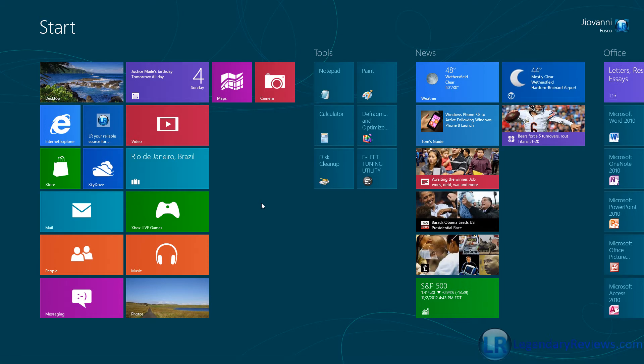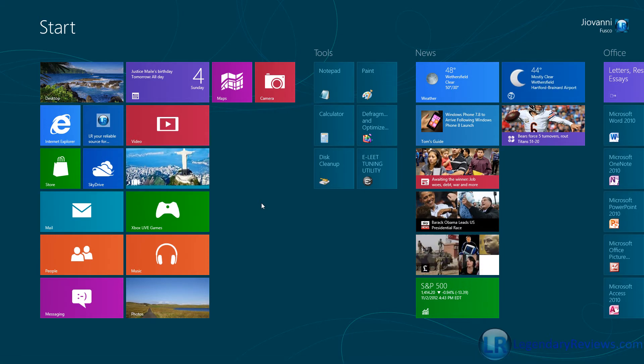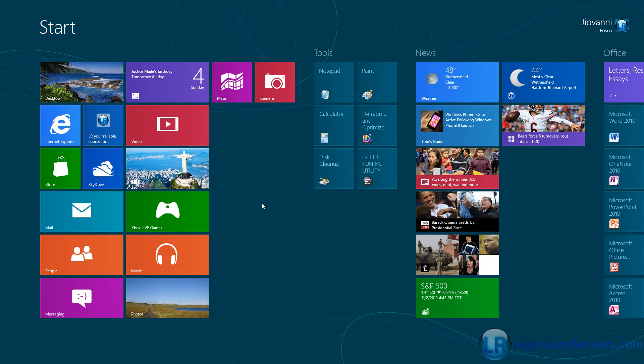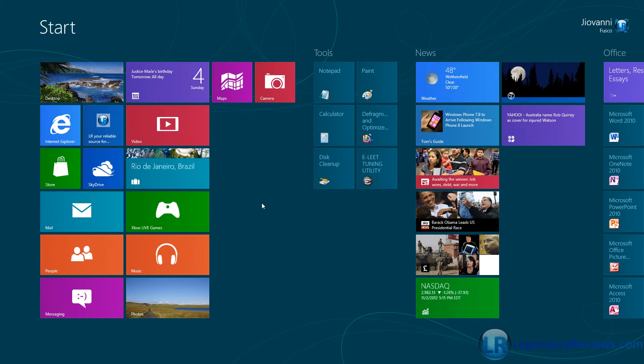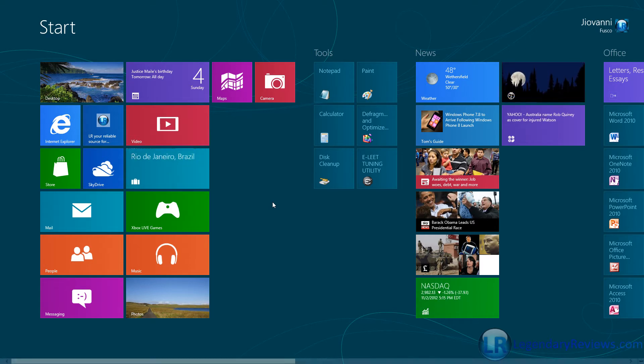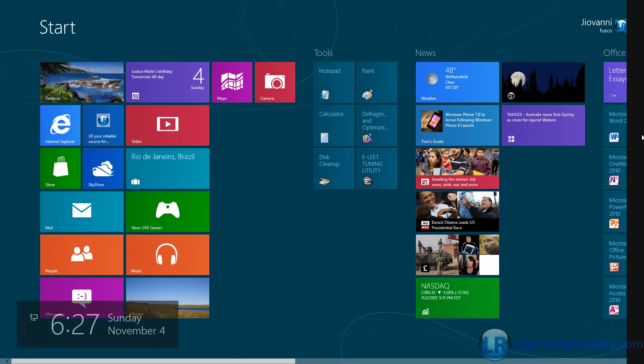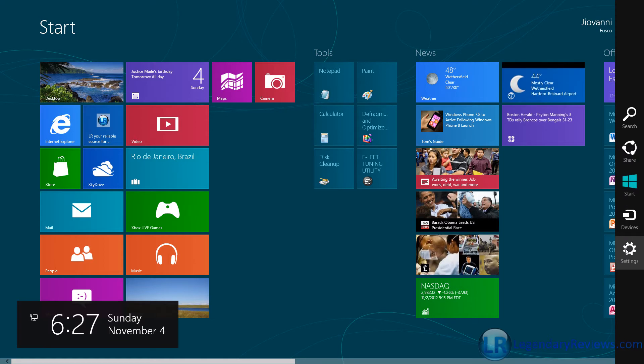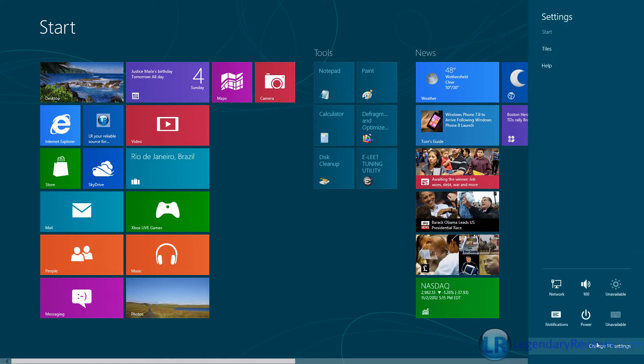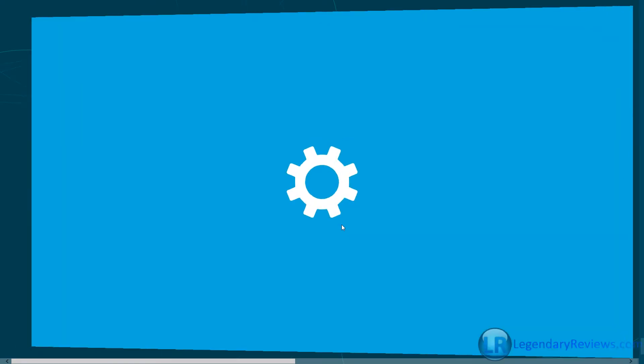And my next reason is that there's a lot of customization. Here on the Metro screen, your start screen here, you could go to your change PC settings.